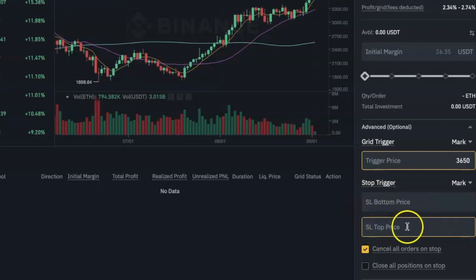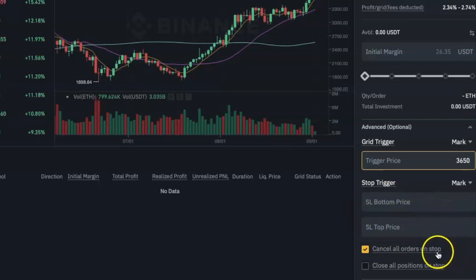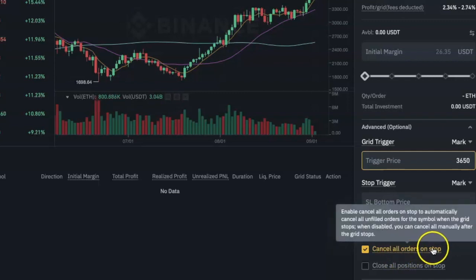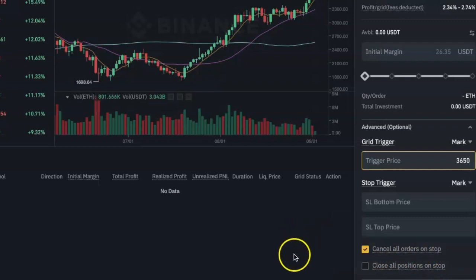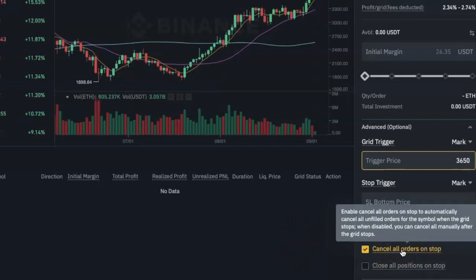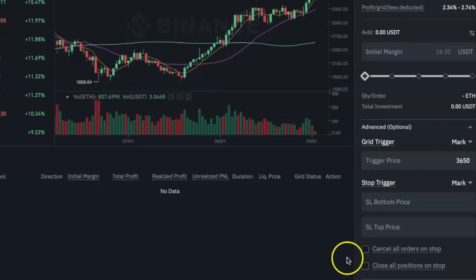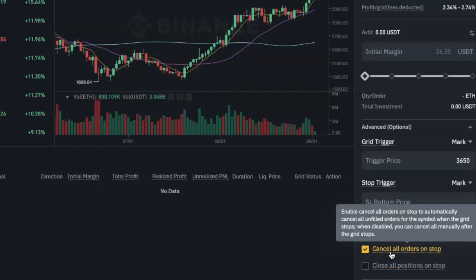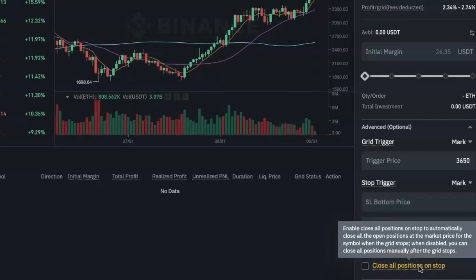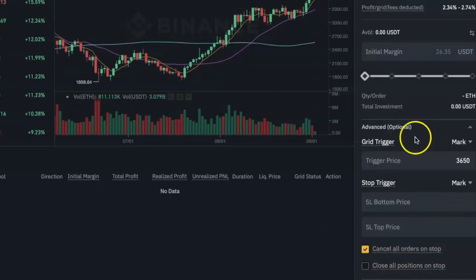Next is the Stop Trigger, where you can set a stop-loss price for both the bottom and the top. You can also tell the bot what to do when it stops — either cancel all open orders or close all positions. If you select Cancel Orders on Stop, any orders that have not been filled at the time you stop the bot will be cancelled. It's a good idea to select this option. The Close All Positions on Stop option will sell all your coins at the current market price, which is not ideal if you are at a loss — unless you want to stop-loss at that point.